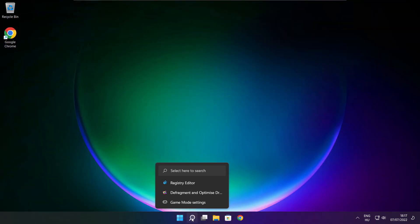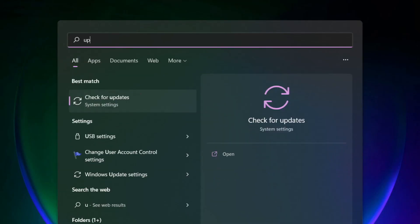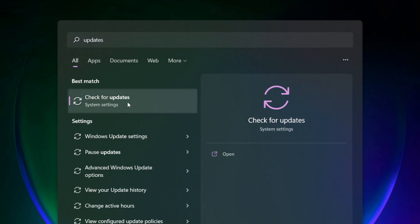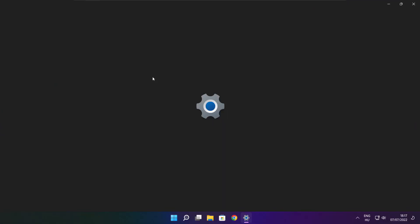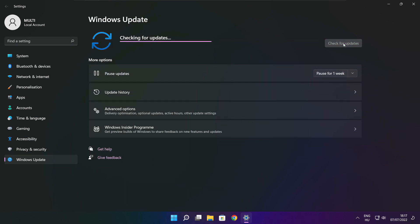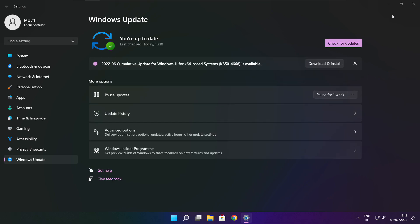Click the Search Bar and type Update. Click Check for Updates. After completed, click Close.